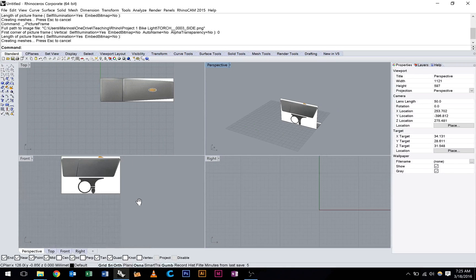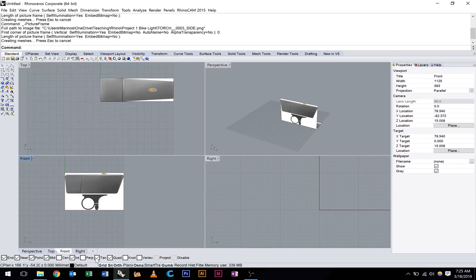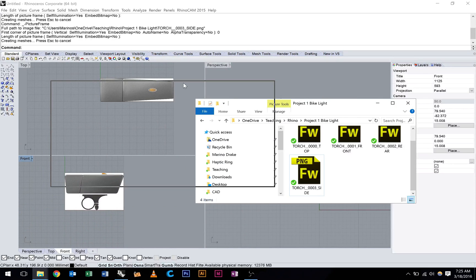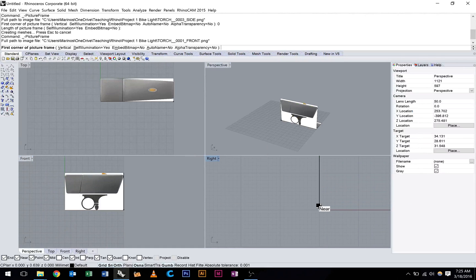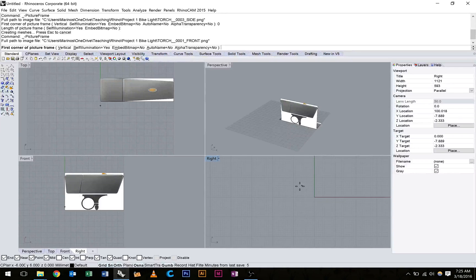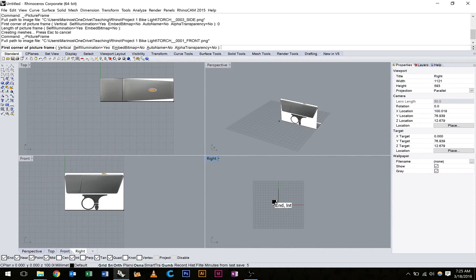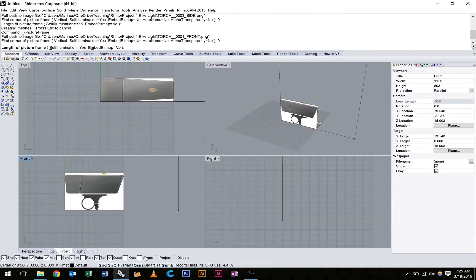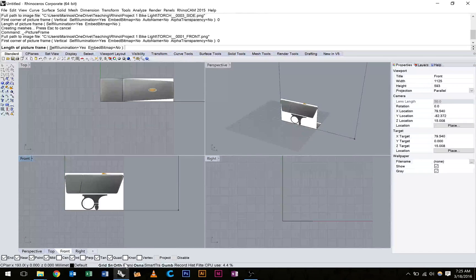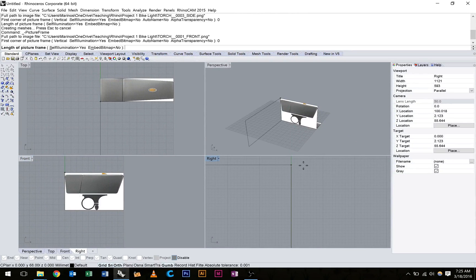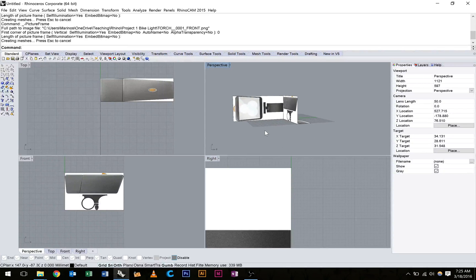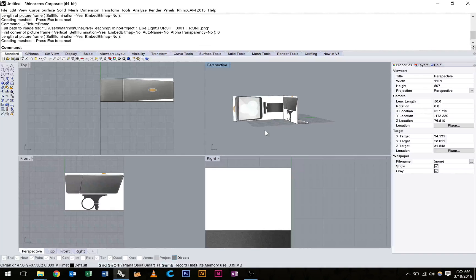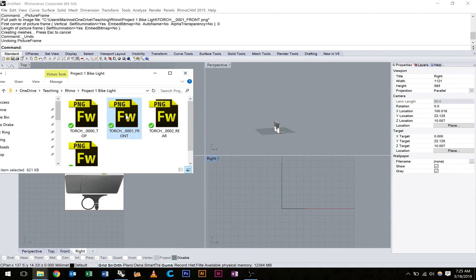Now the next view I'll bring in is the front. So again, just dragging these images in to the appropriate viewport and hitting picture frame. Again, this time I'm going to start just here at 0 again. Let's see, object snap. I'll turn that off.